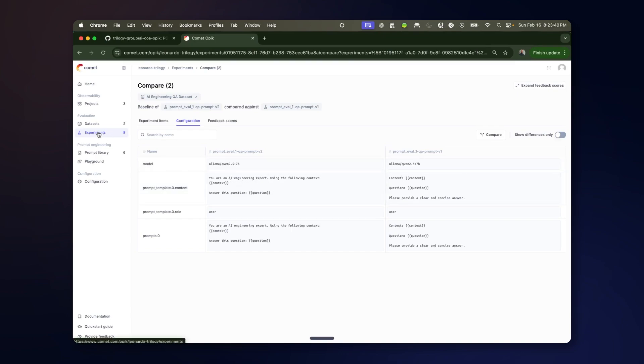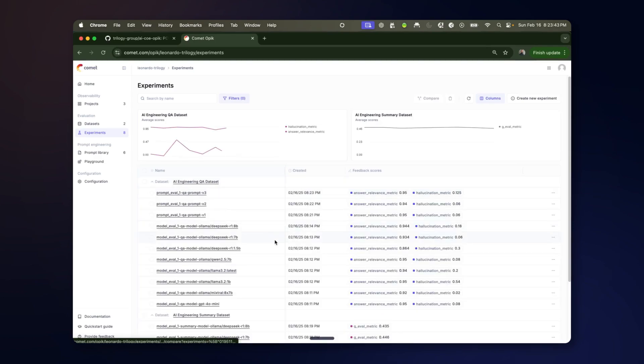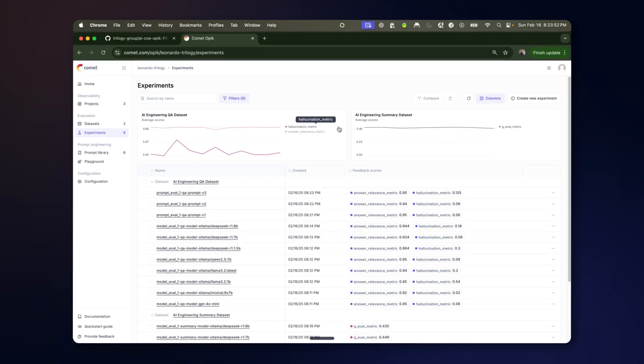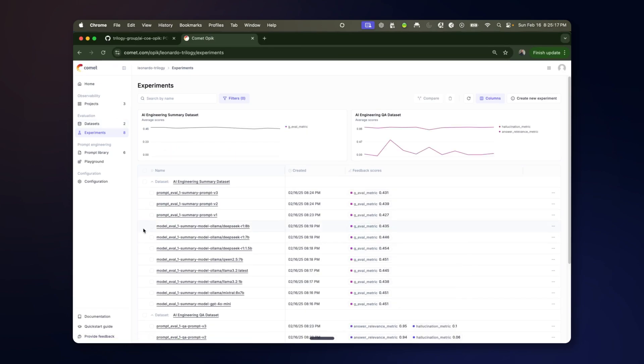This will similarly allow us to have both ground truth based metrics as well as different kinds of metrics based on GEVAL where we provide instructions on how to determine the score instead of providing a ground truth. So now our processing is finished for our second set of experiments.